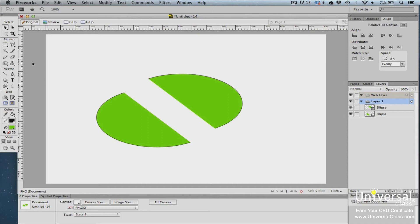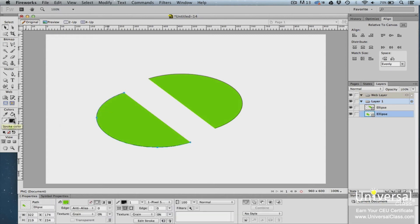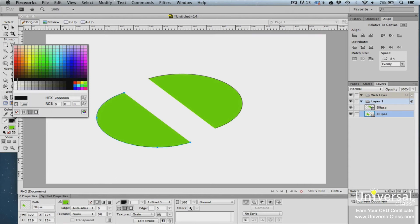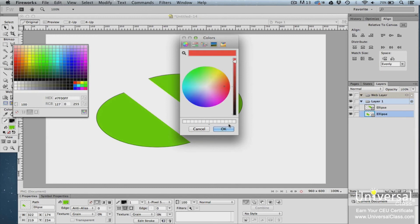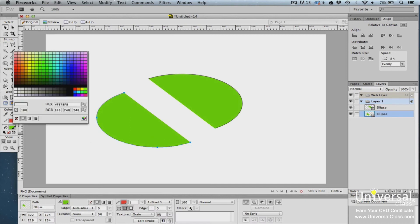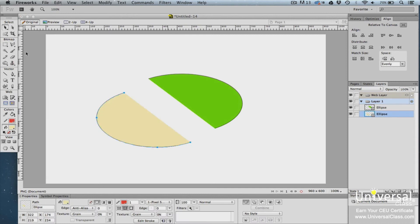The stroke color is the color of the border around the shape — don't confuse it with the path, which always appears in blue when working with vector tools. The fill color appears inside the shape. To change the stroke color, go to the colors area and click the swatch next to the pencil. You'll see the color picker, where you can click a color tile, enter a hex number, enter RGB values, or click the color wheel for a custom color. To add a fill, click the swatch next to the paint bucket and follow the same steps.